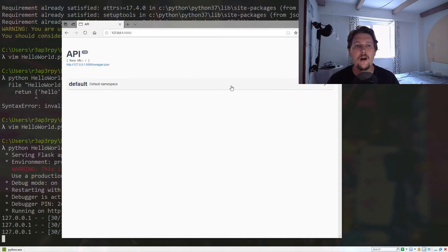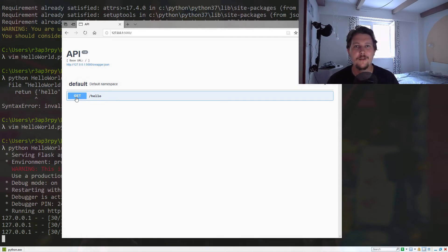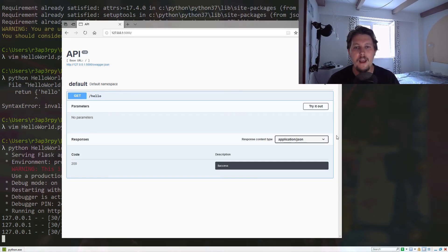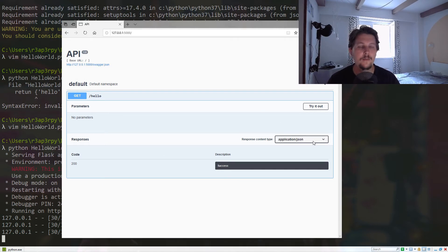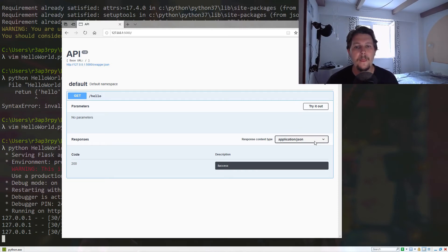Here we are in the default namespace. If we click on the dropdown menu, you will see the documentation for the /hello route. This is based on the class that we have passed, and you will see that the response that is returned is application/json because we have passed a dictionary to return.